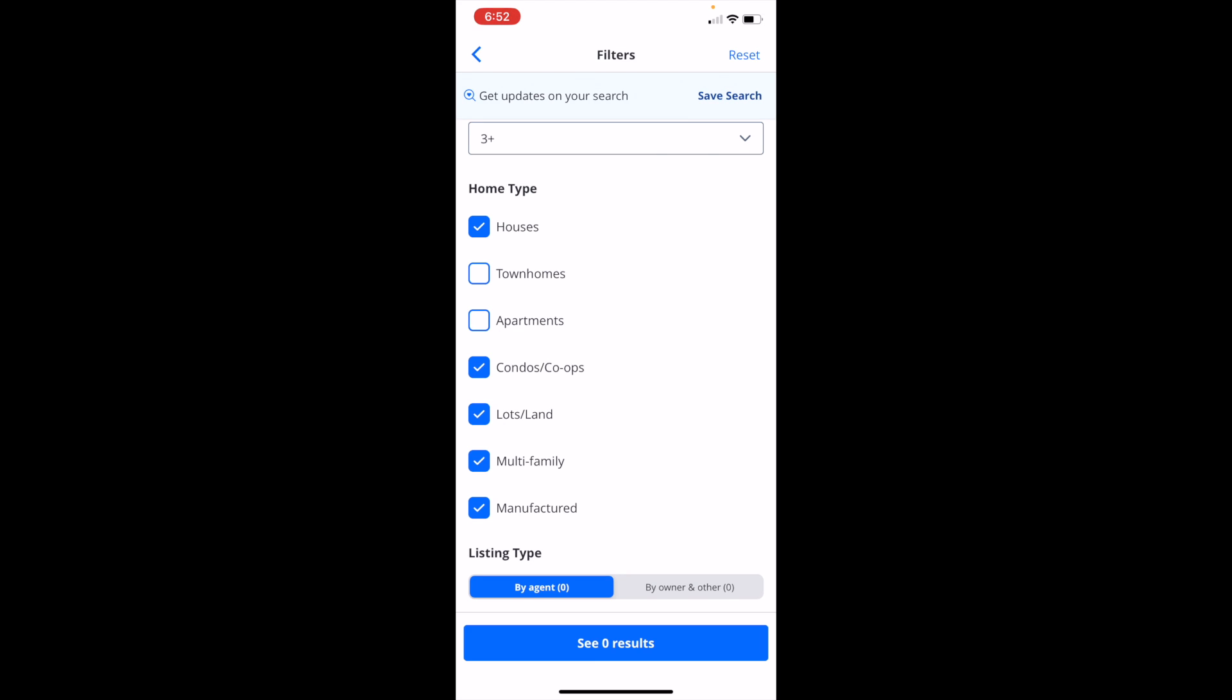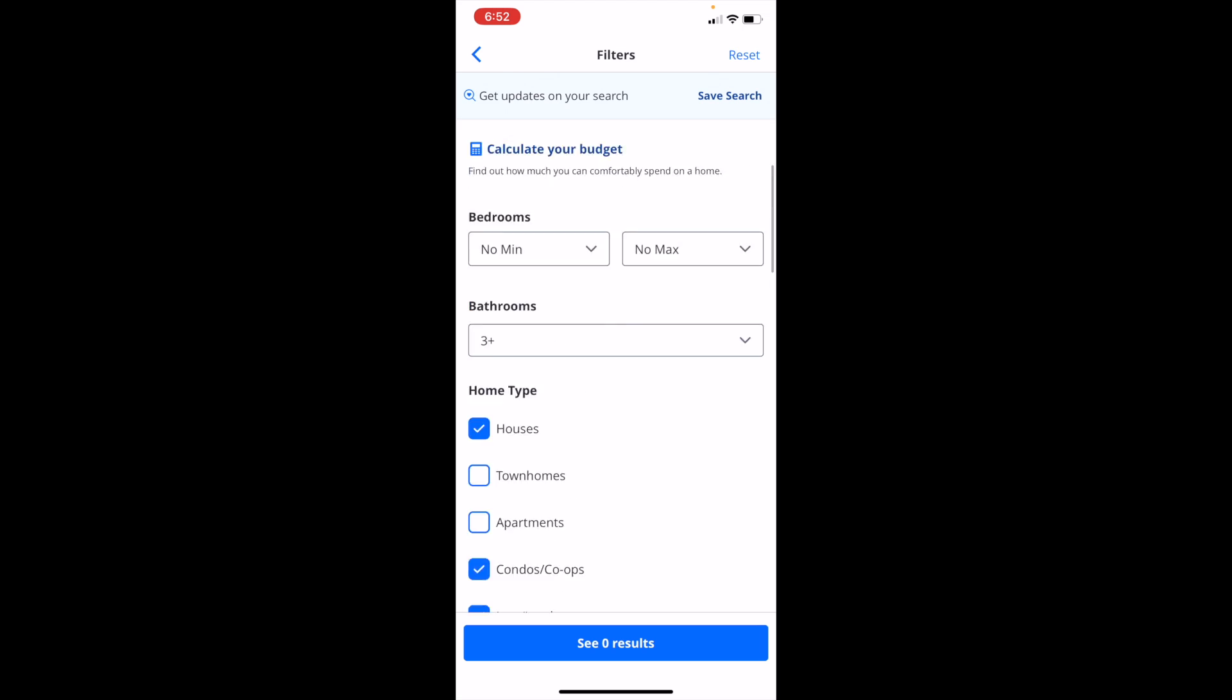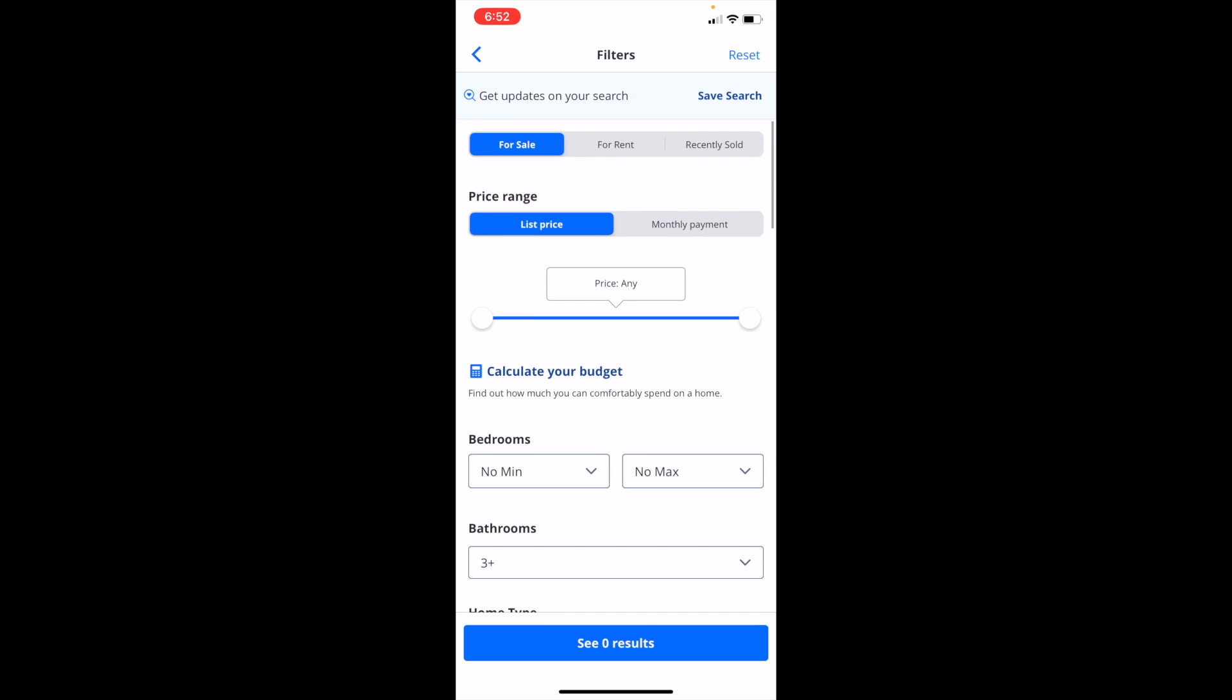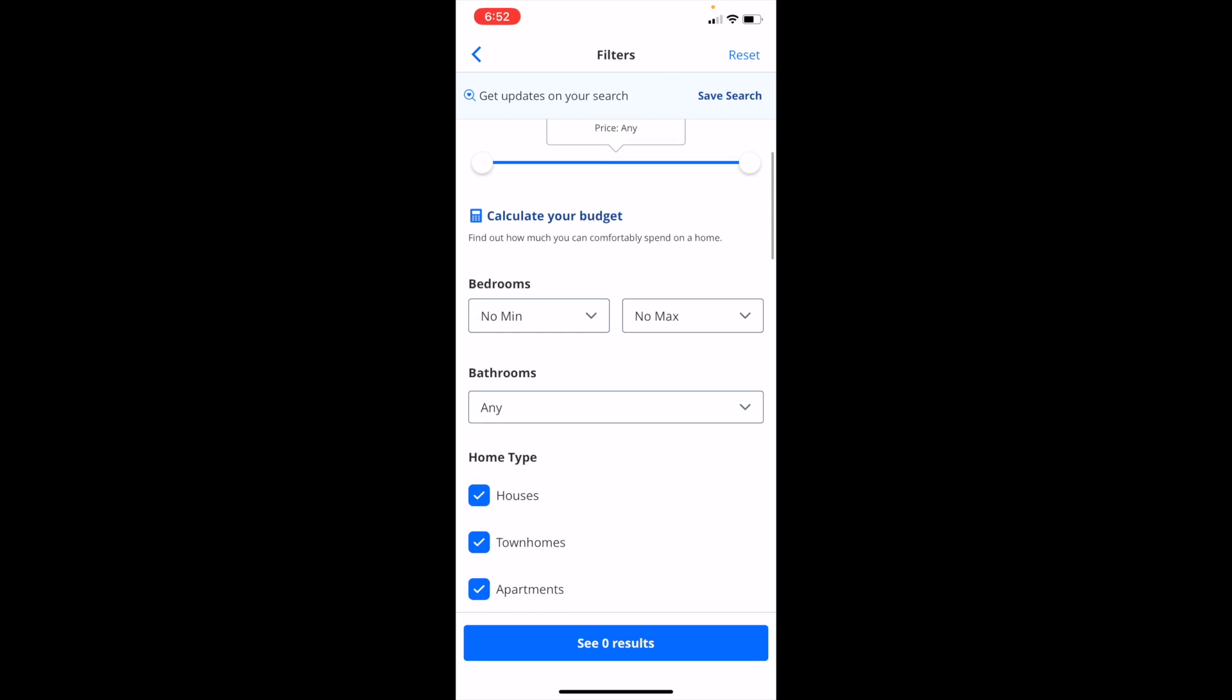Now instead of undoing these manually, the simplest way is to scroll to the top, and in the top right it says reset. Simply just press on reset right here and it'll now reset your filters to what they were before.